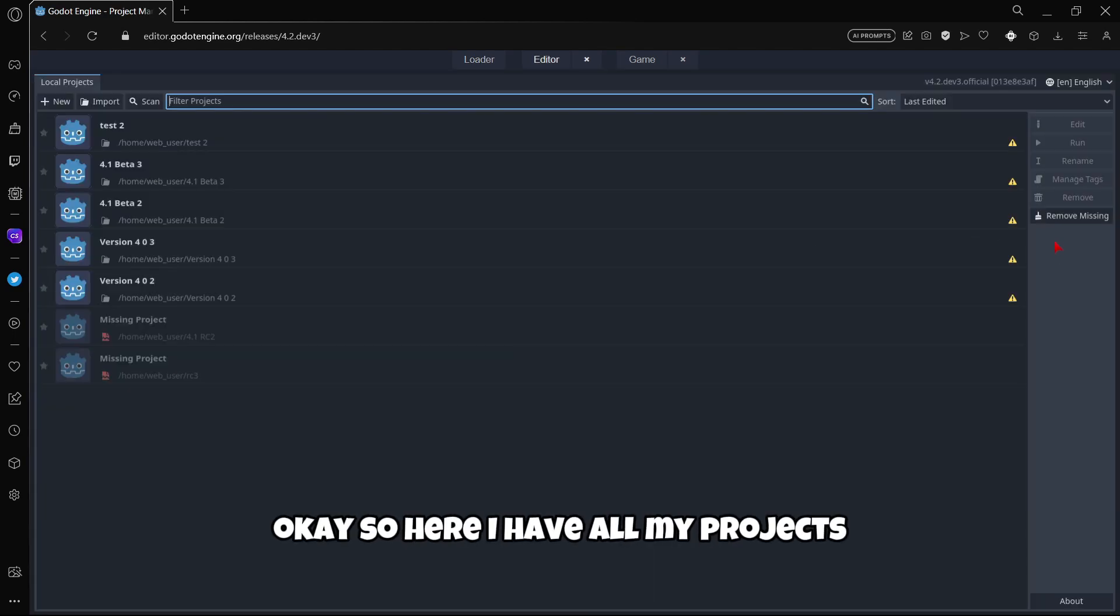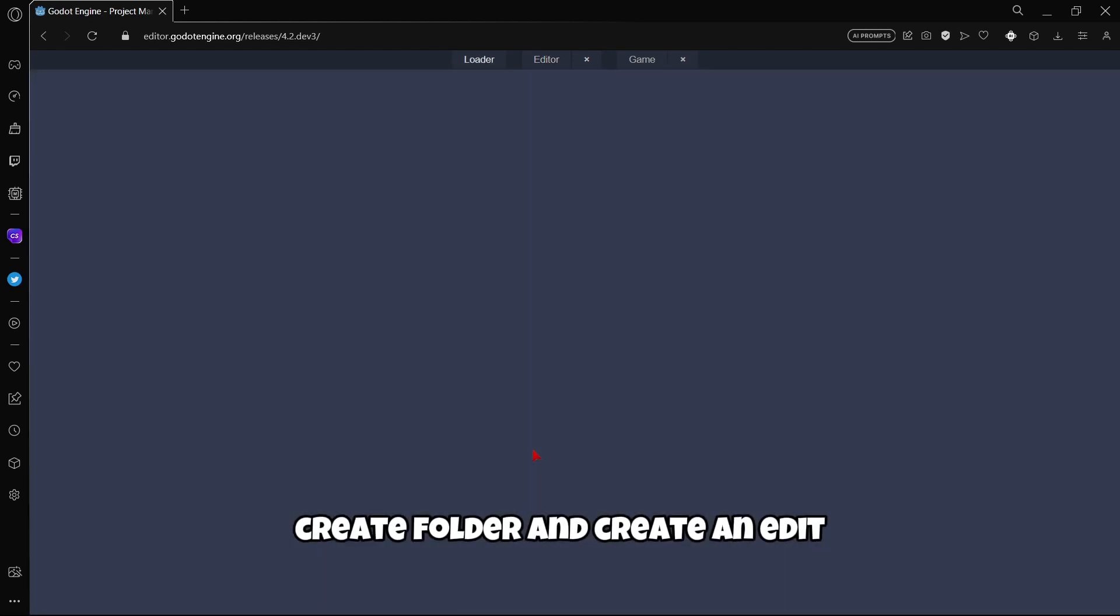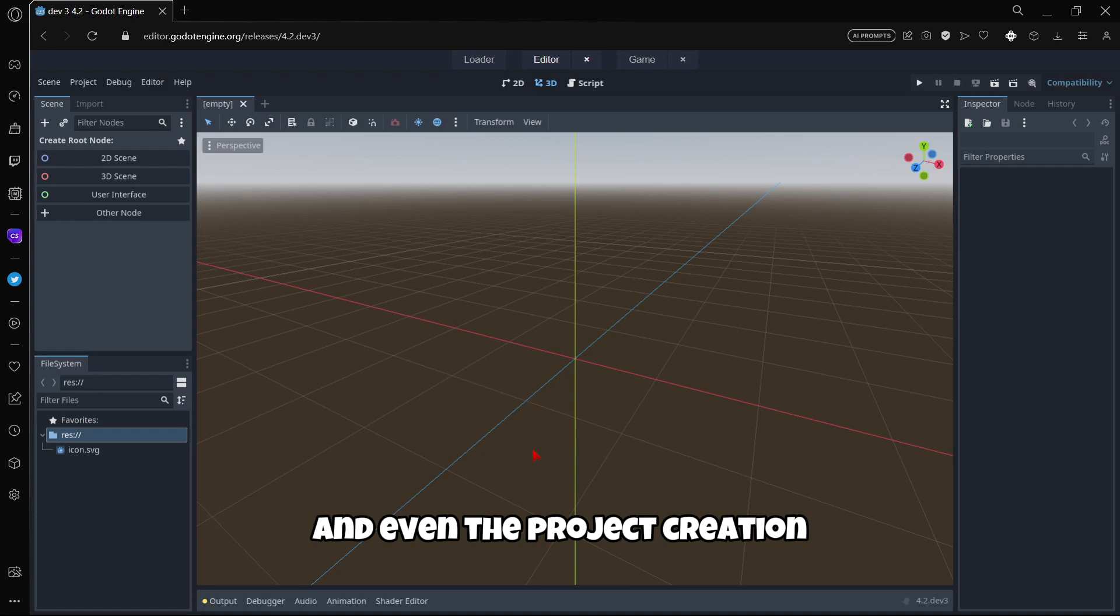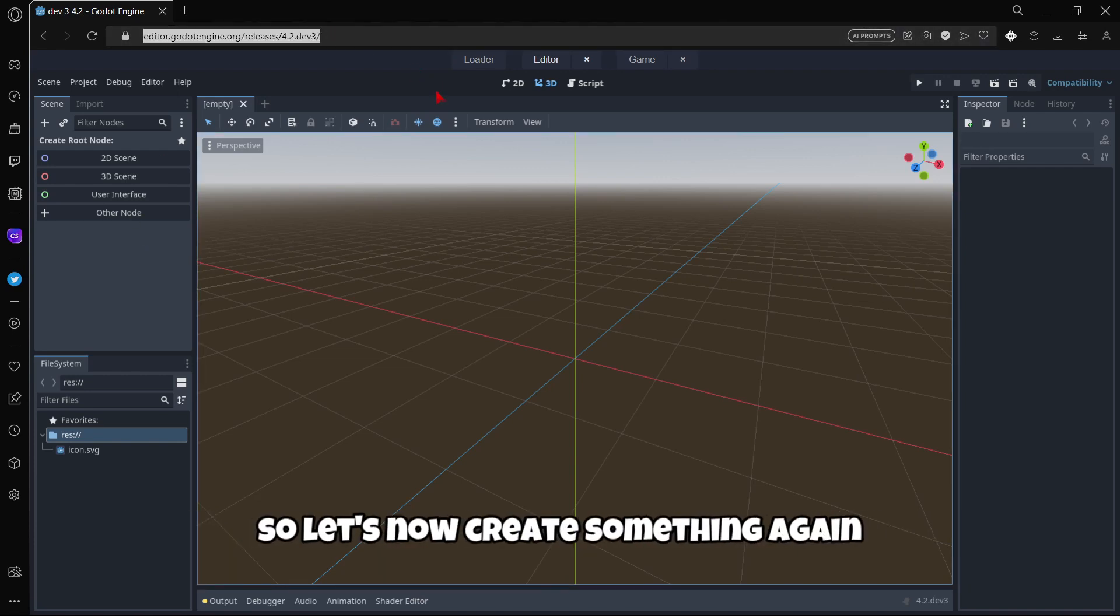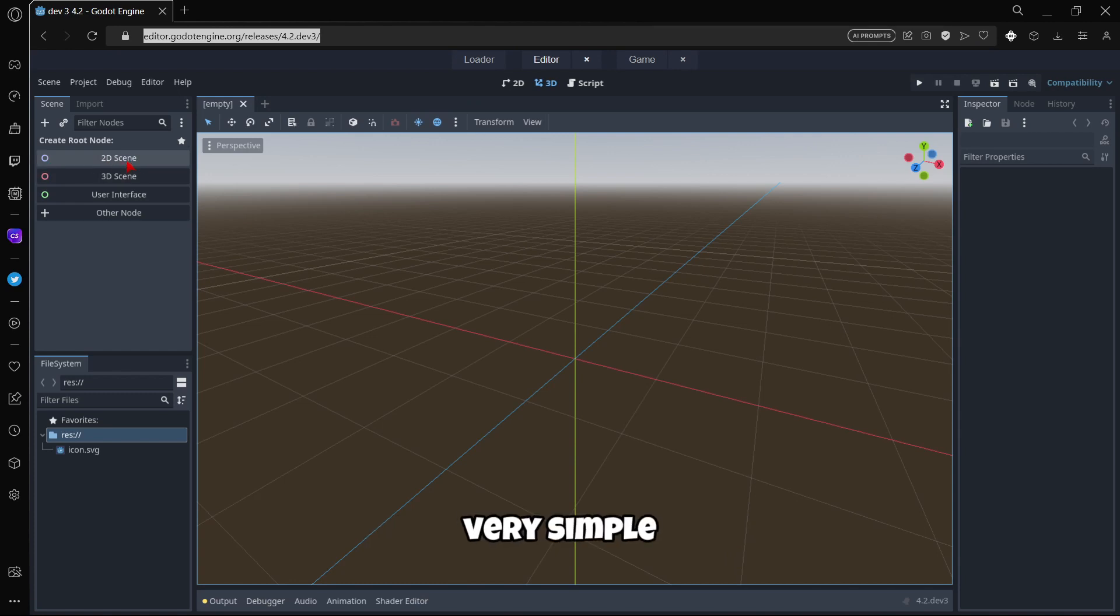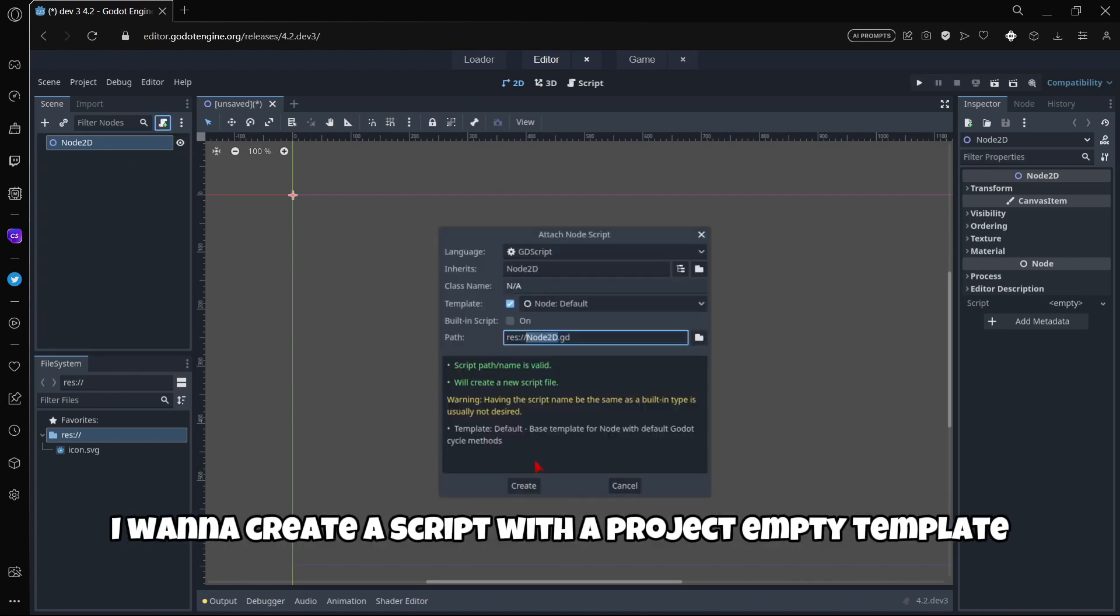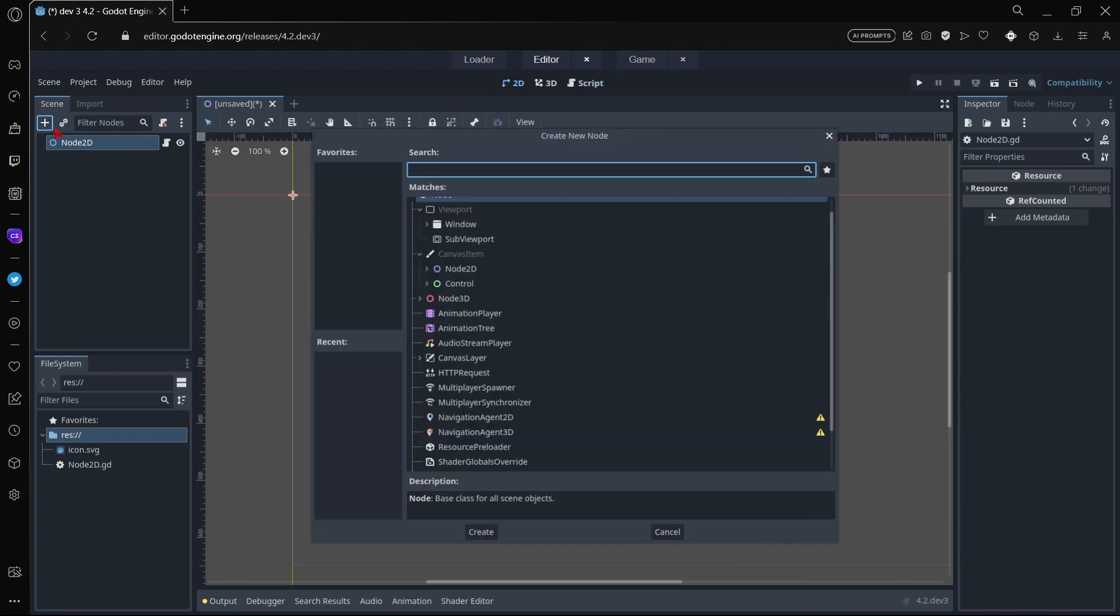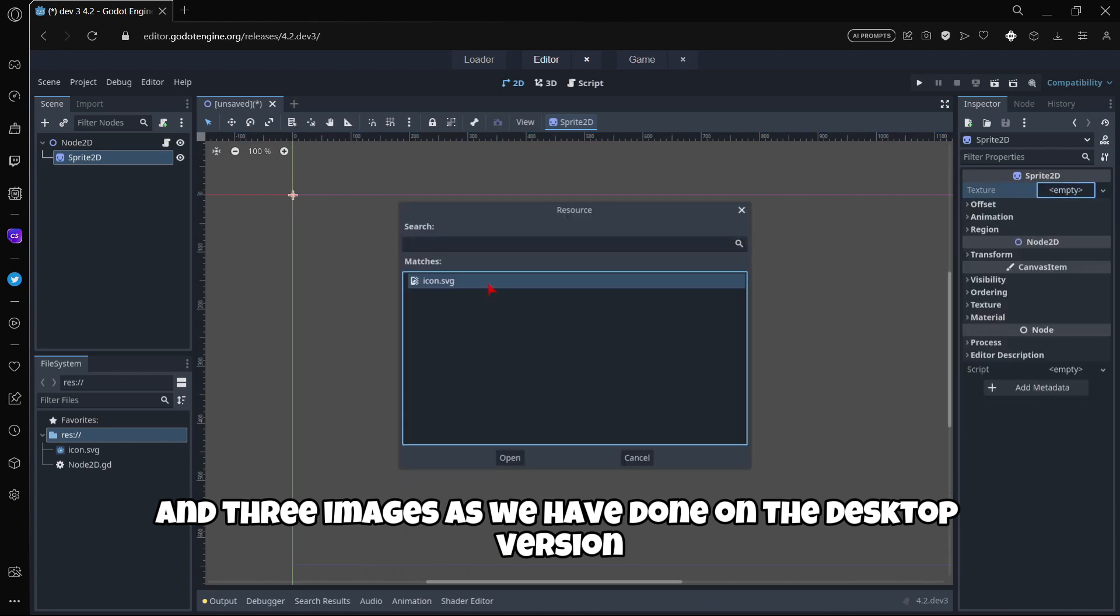So here are my projects and I'm gonna click create, give it a name, create folder and create and edit. The creation was faster I believe. So that's super nice. I can create a script with an empty template, and also I will have three images as we have done on the desktop version. One here, and again I'm just gonna copy and paste.